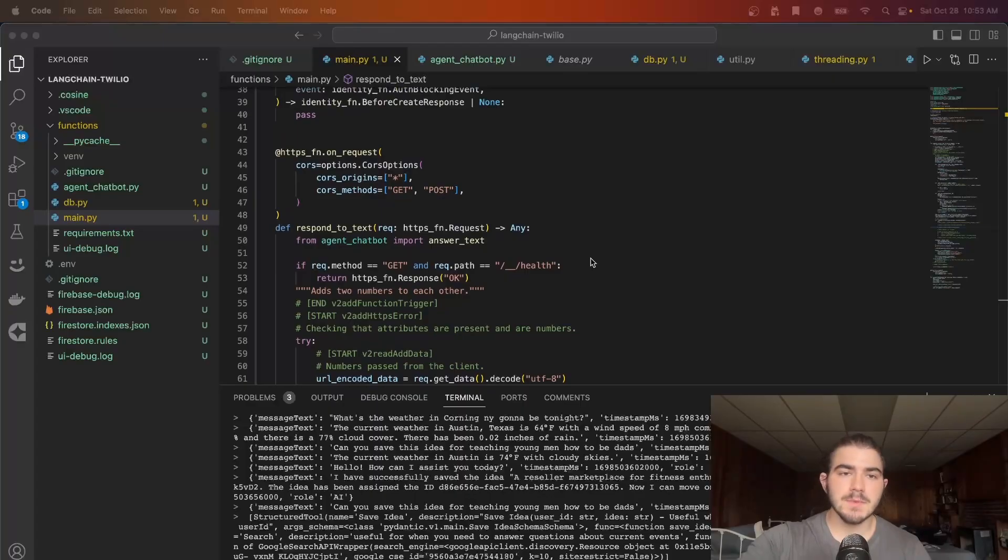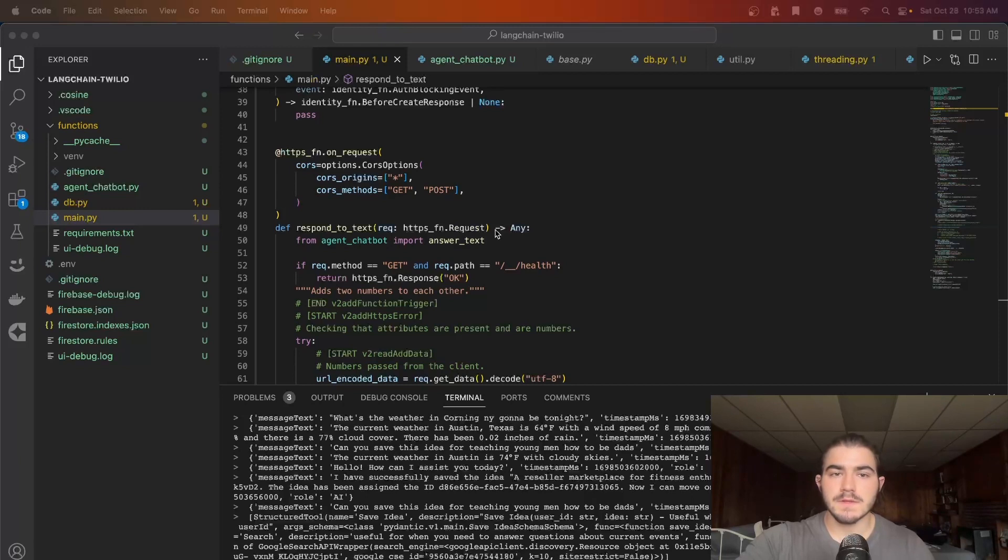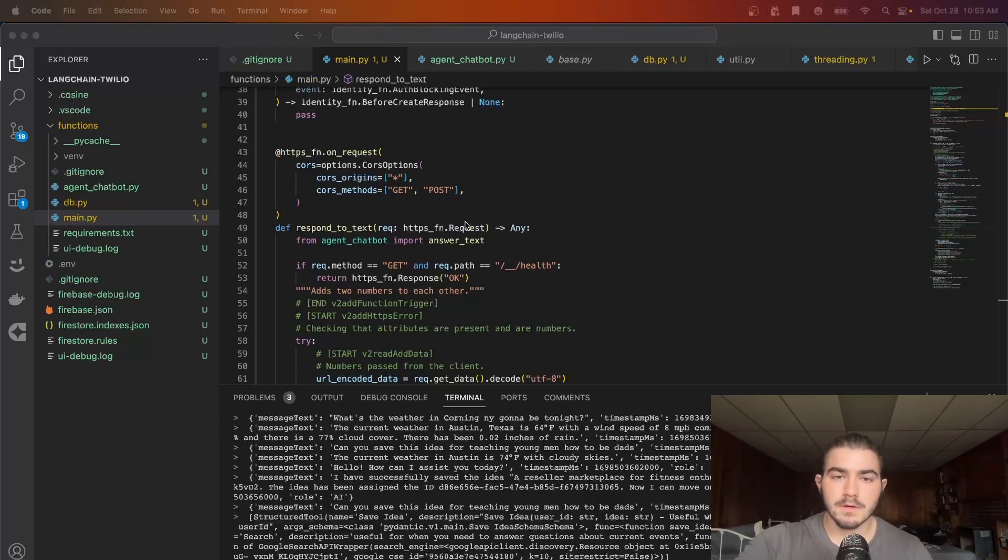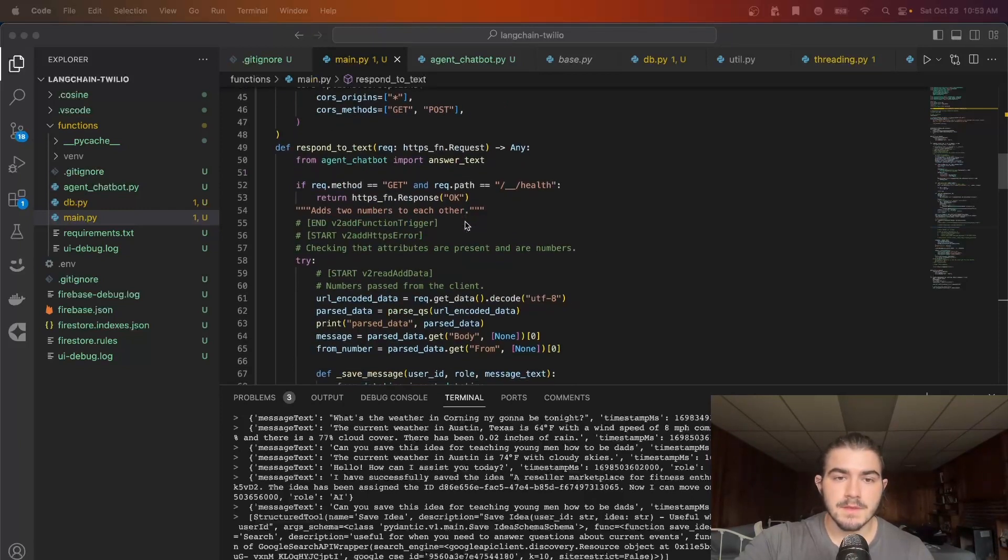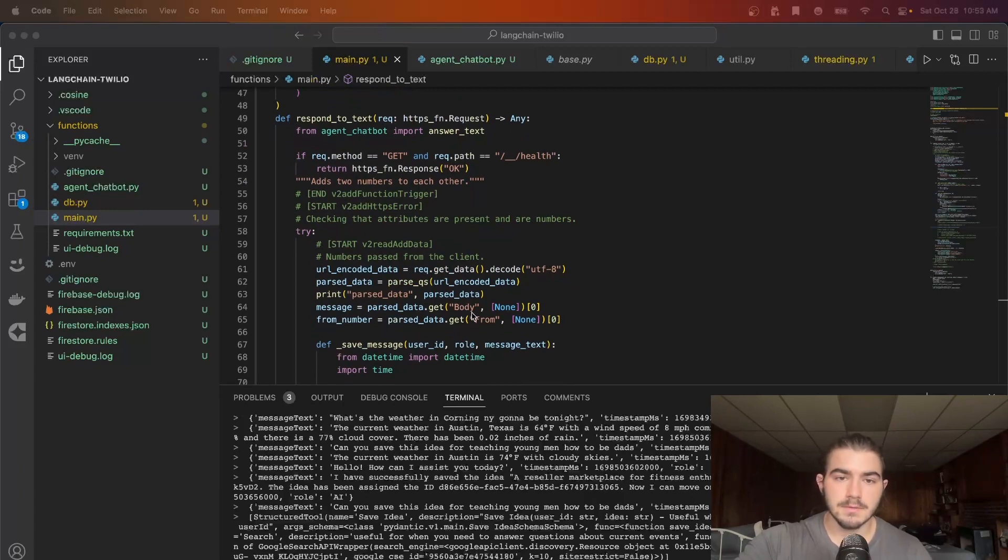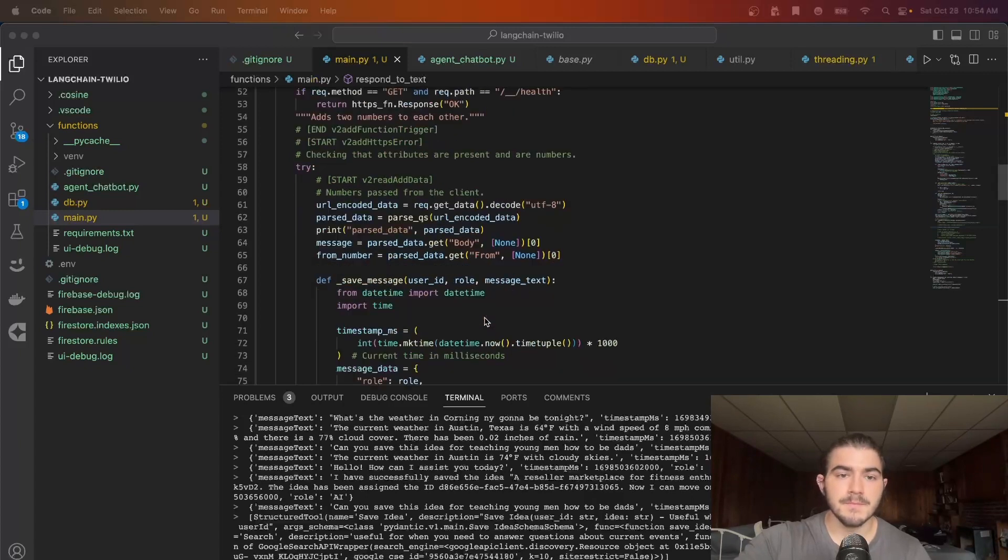So this is the backend here. I'm using Python Gen 2 Firebase functions with this single endpoint respond_to_text and we're getting the request from the Twilio webhook that we set up over on the Twilio console. We're going to get the body which is the message from the Twilio request and then we're also going to get the from number which is going to be who sent a message back to our Twilio number, that'll be my phone number.